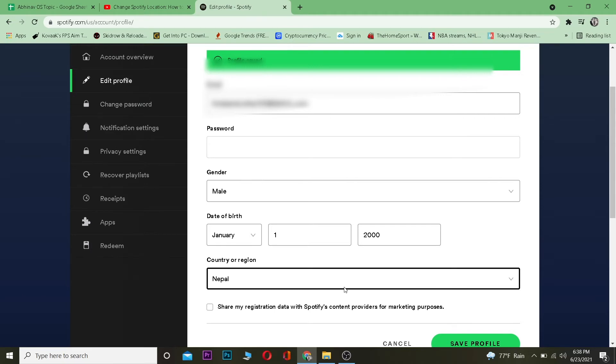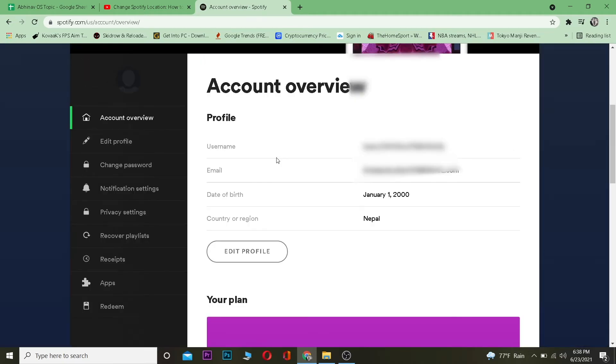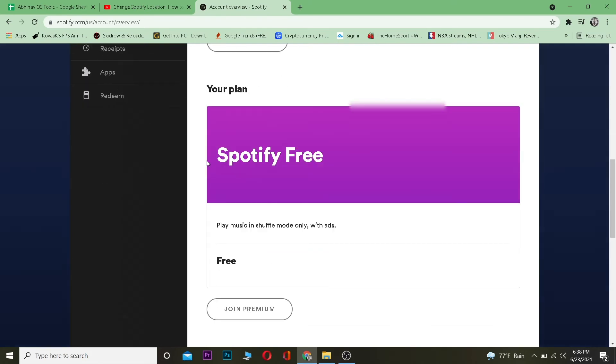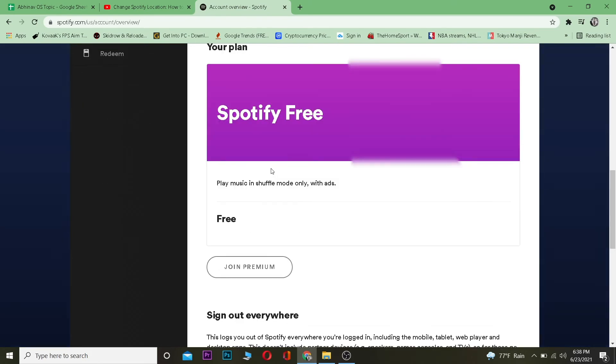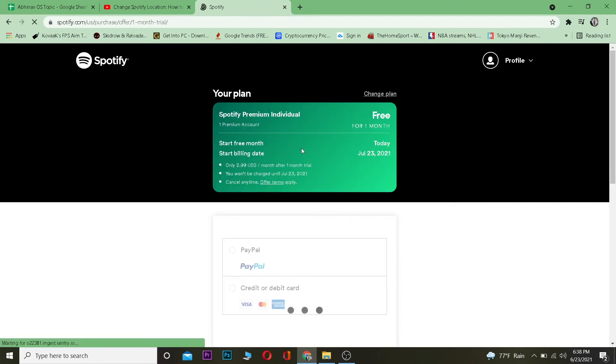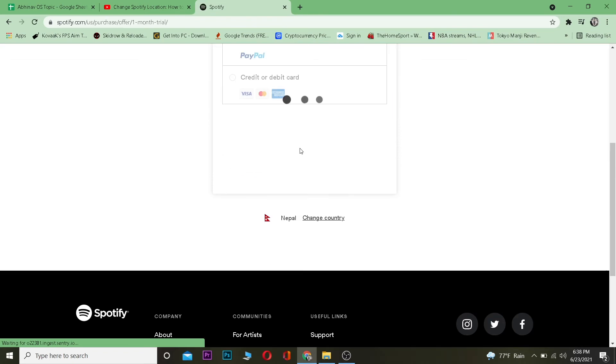Once you're in Account Overview, you want to scroll down and click on where it says Spotify Free. Click on Join Premium Now. Once you're here, you want to scroll down a bit and click on where it says Change Country.